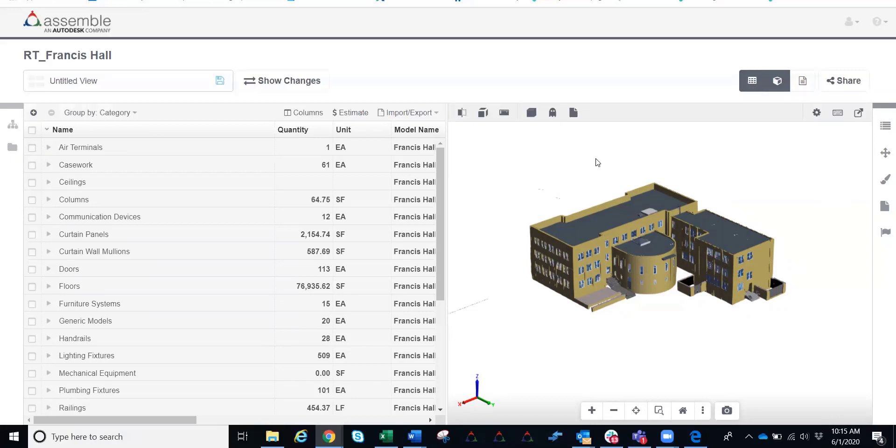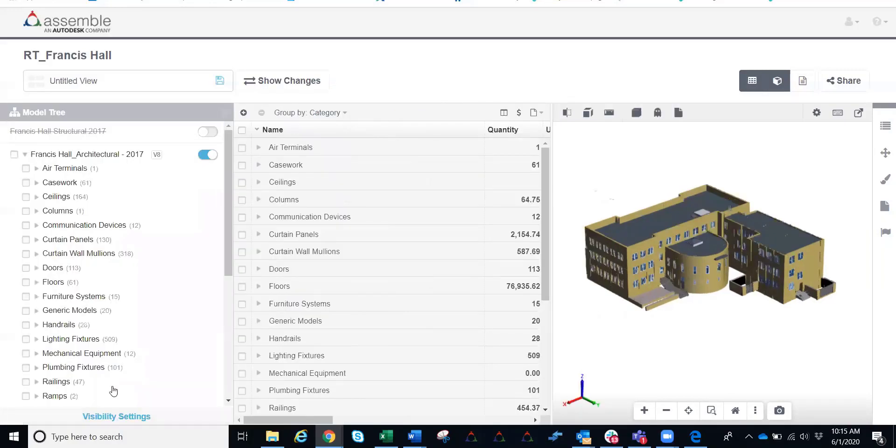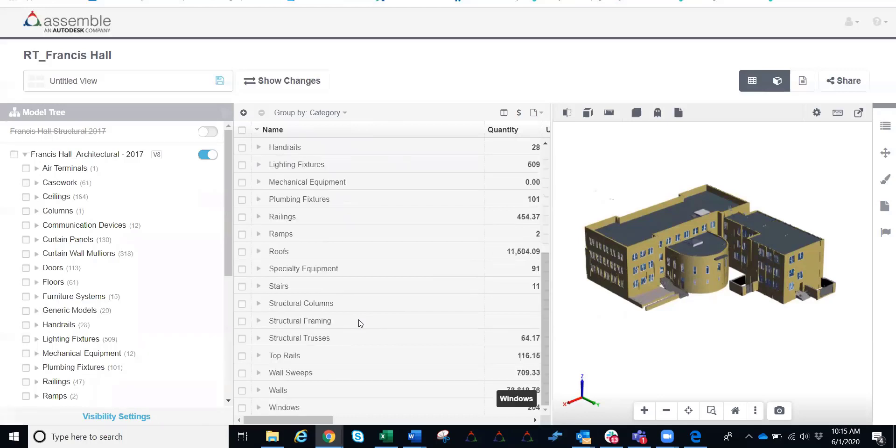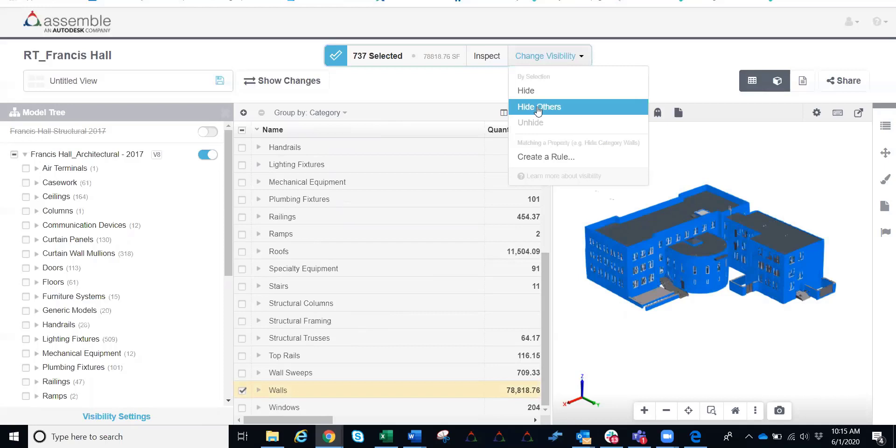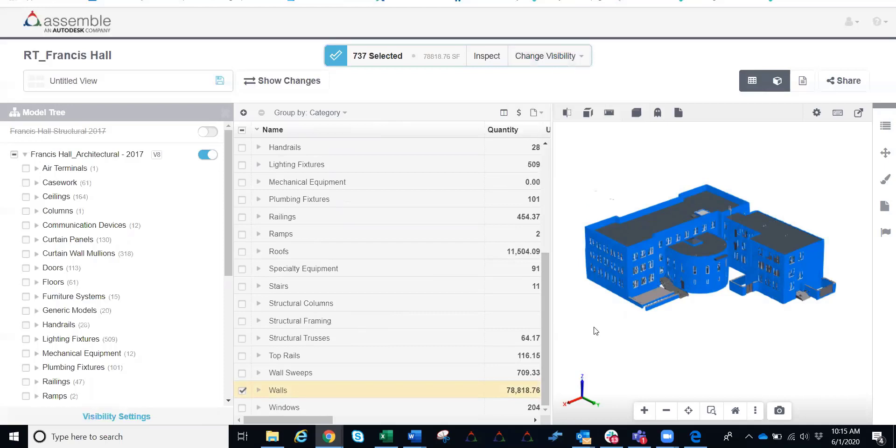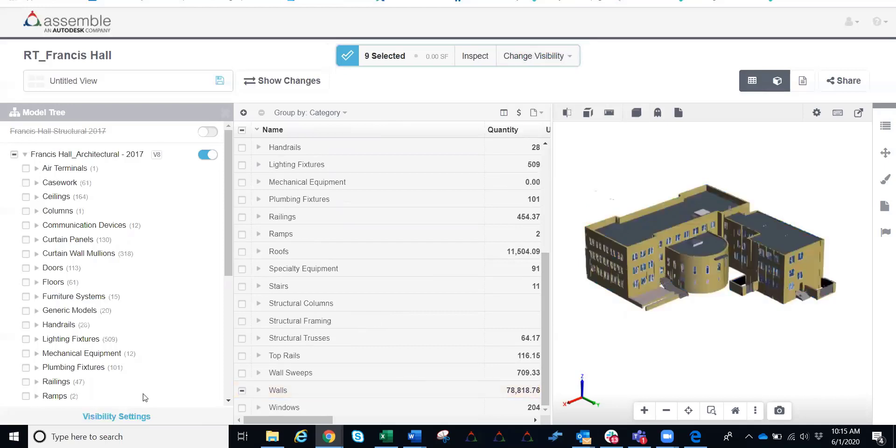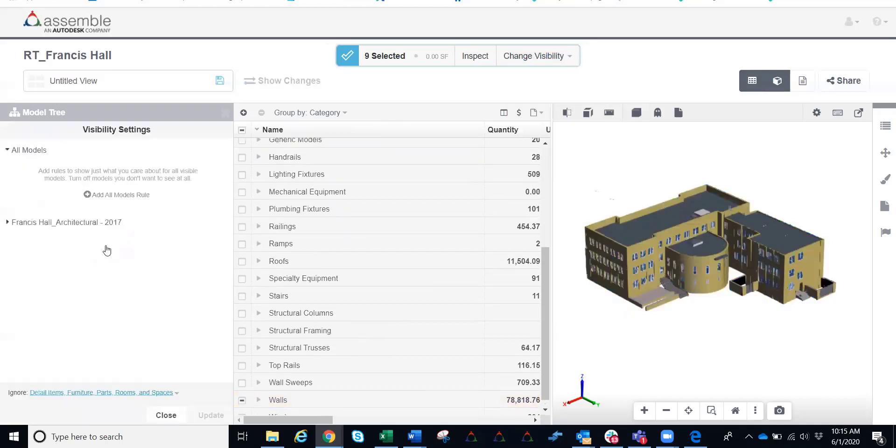Today we'll quickly focus on a quick wall takeoff. In order to drive into a wall takeoff, what we're going to do is isolate into all the walls that we have here in the project. You can see them right down here in the inventory. I can select that and adjust our visibility and say hide others, or I can go ahead and actually create a rule to drive through this information.